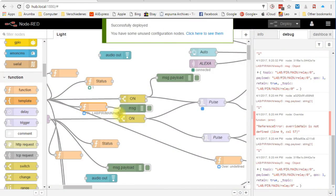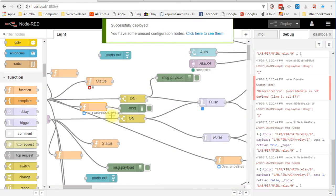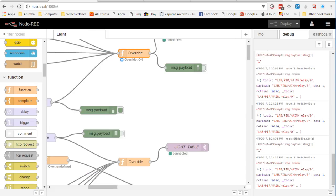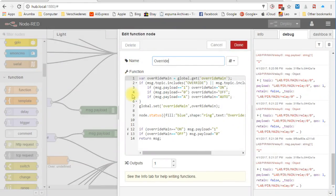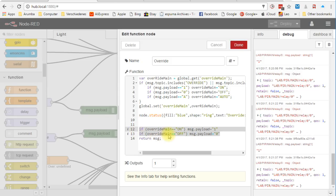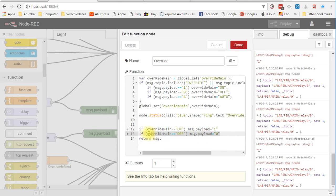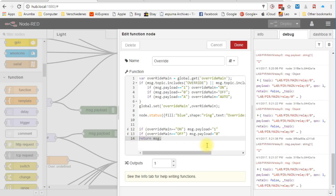But how do we get this overwrite behavior? Here we can add a few lines of code. If the overwrite variable is on, we want that the payload always is 1 and if off, it has to be 0. If the variable is auto, we transfer the payload without change from the input to the output. So we have to find a way to set and store the overwrite flag.